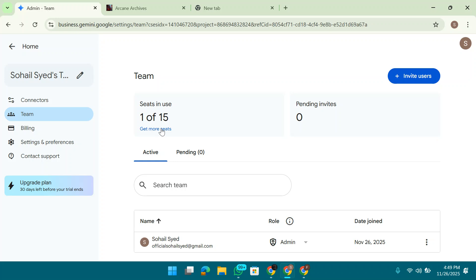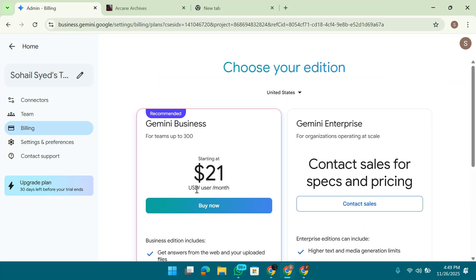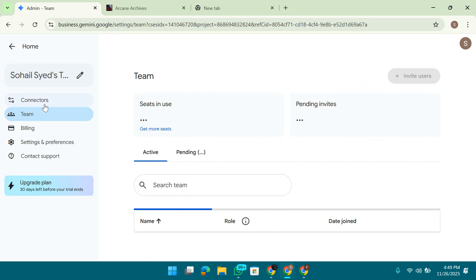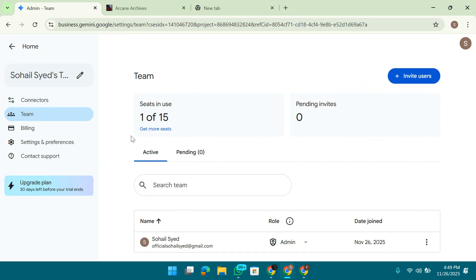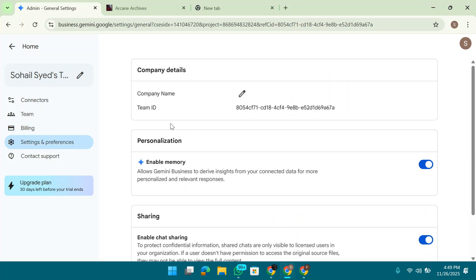So if you click on get more seats, it will ask you to do the billing. We don't need to do the billing. It's for one month, so we can easily use it for one month trial.